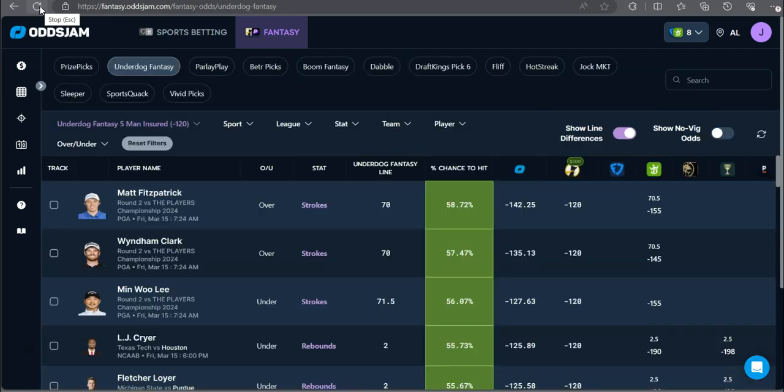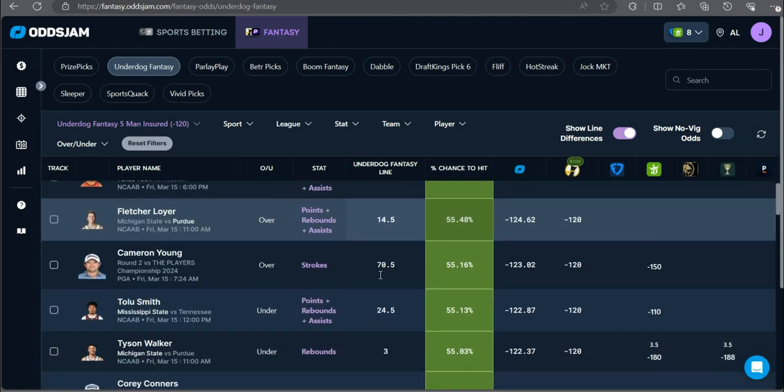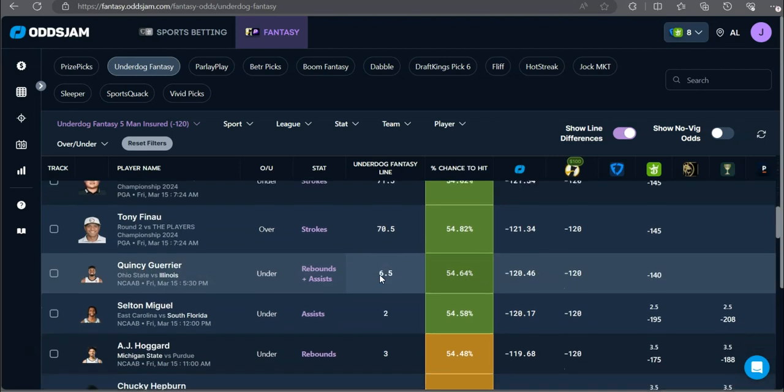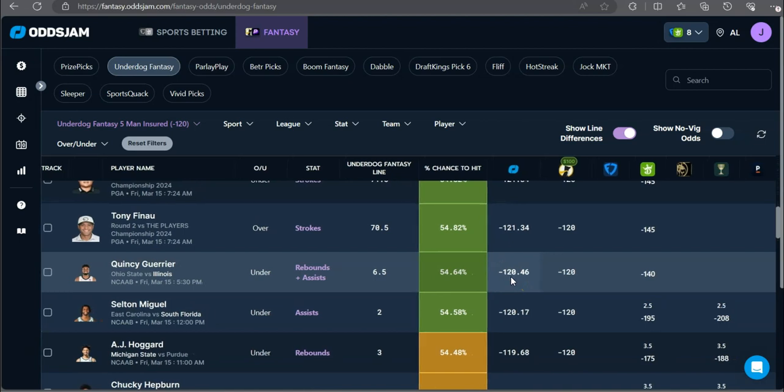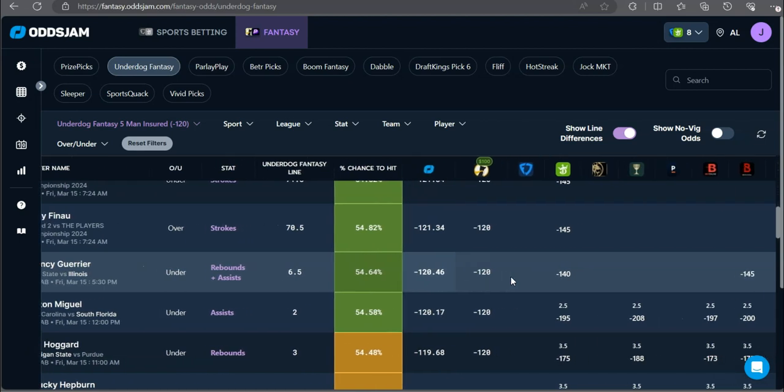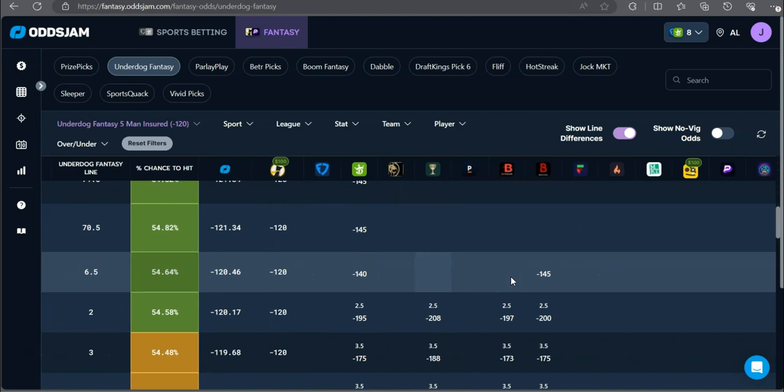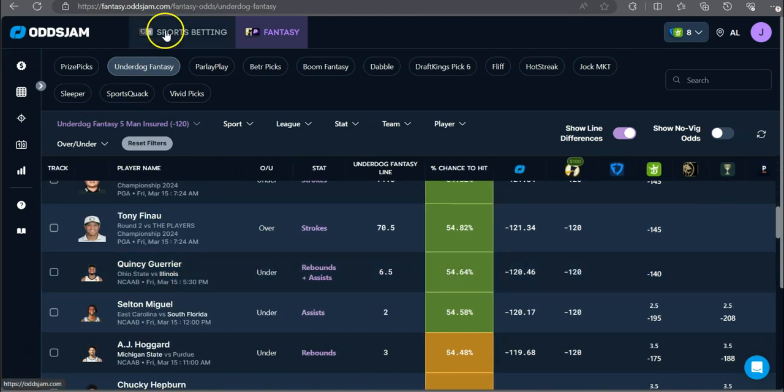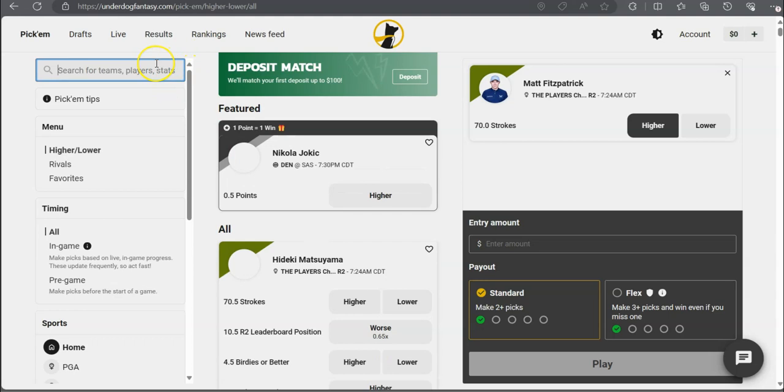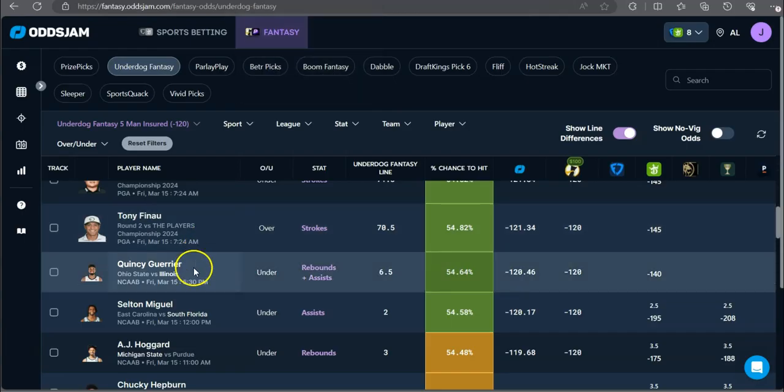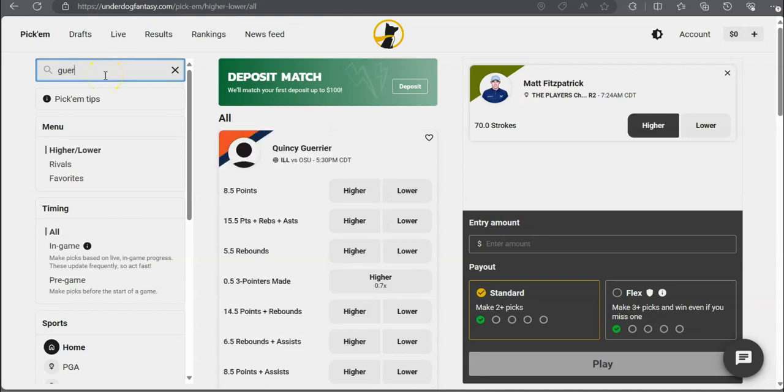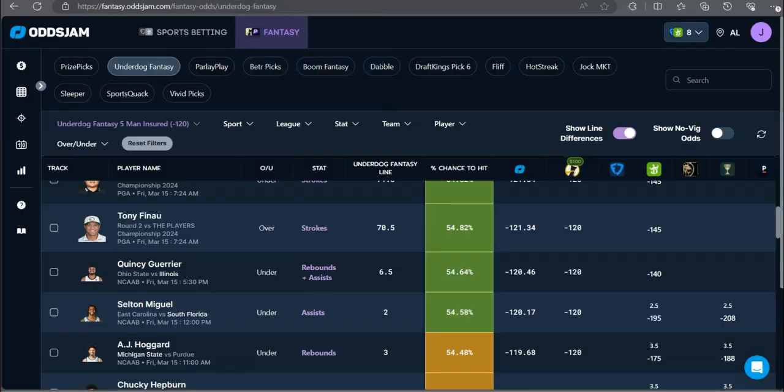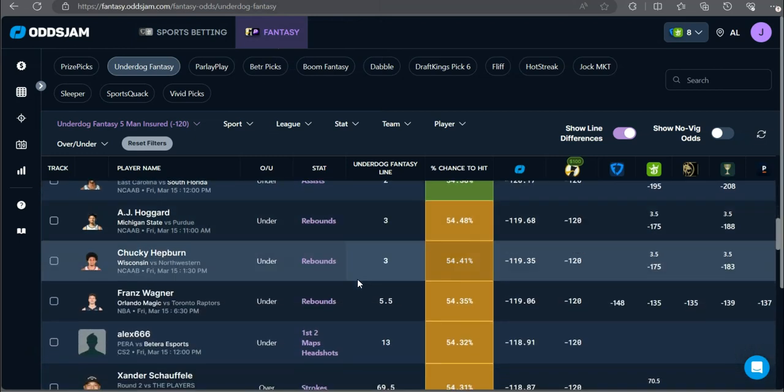Back to refreshing, let's see. Quincy Guerrieri under six and a half rebounds plus assists. Minus 140 on DraftKings, minus 145 on Bovada. Solid play going up against the Ohio State Buckeyes. Under six and a half rebounds plus assists. That was just a solid play.